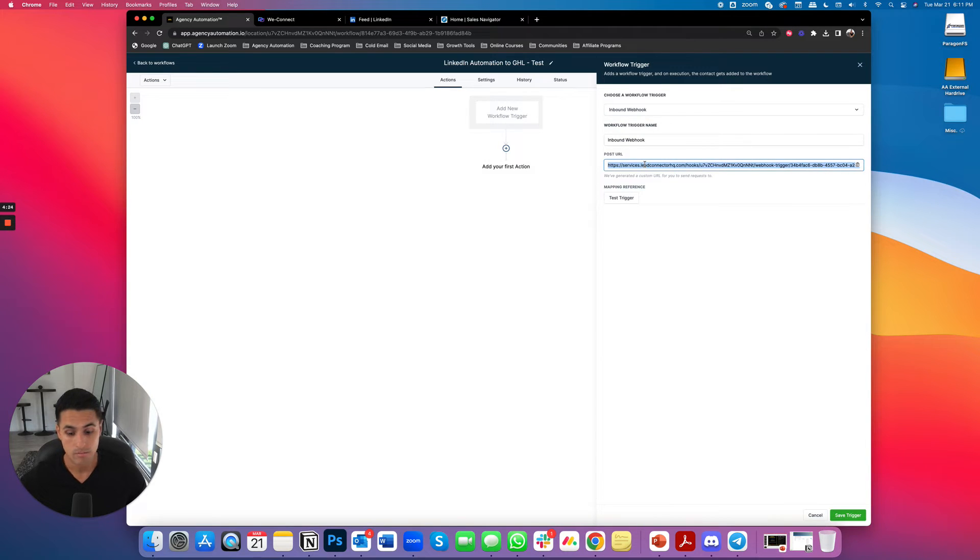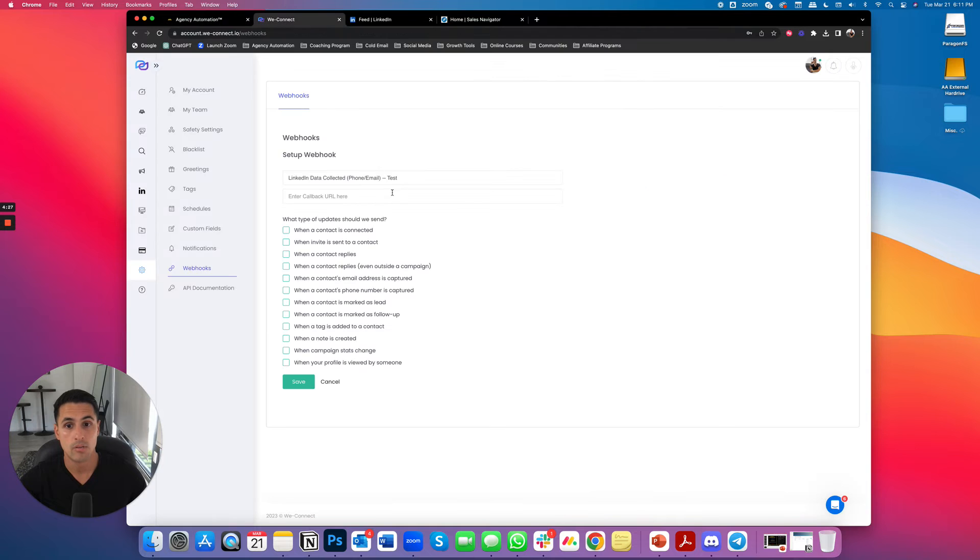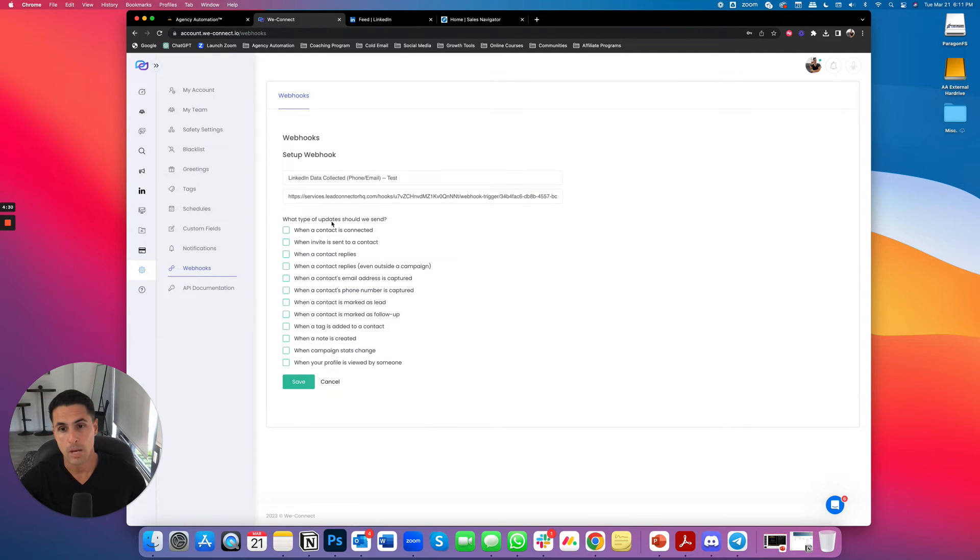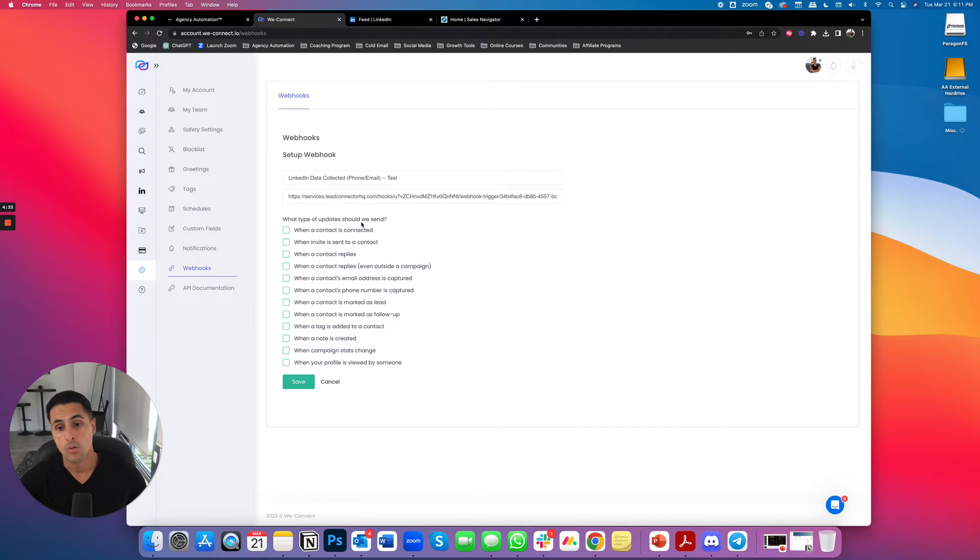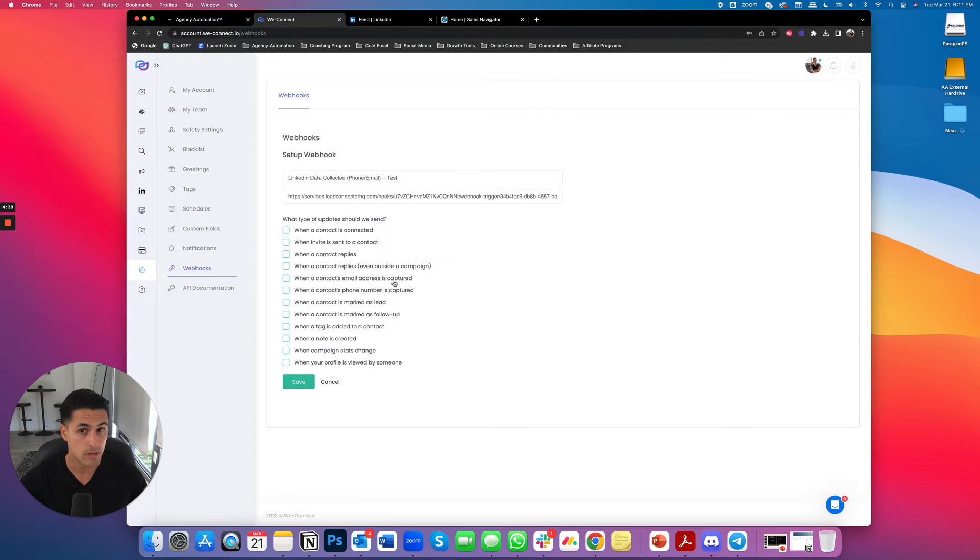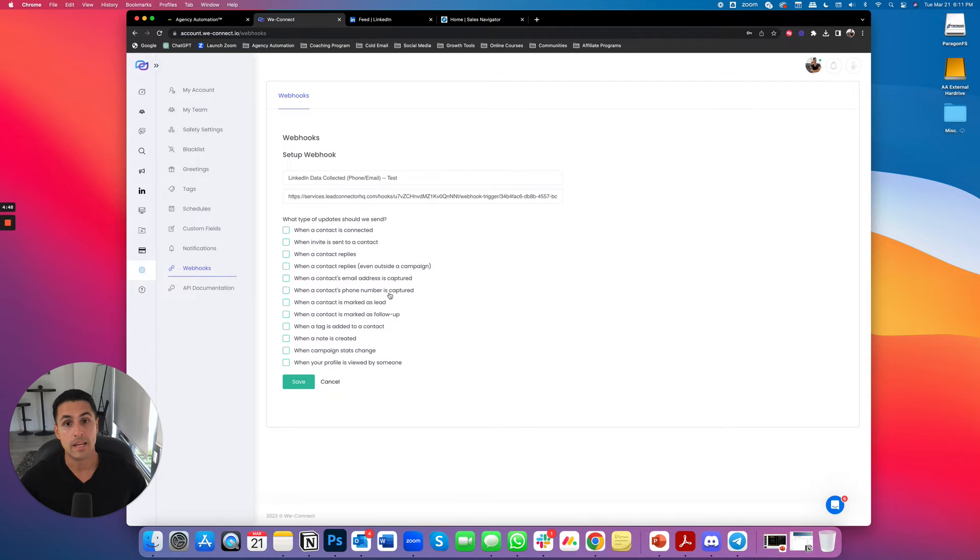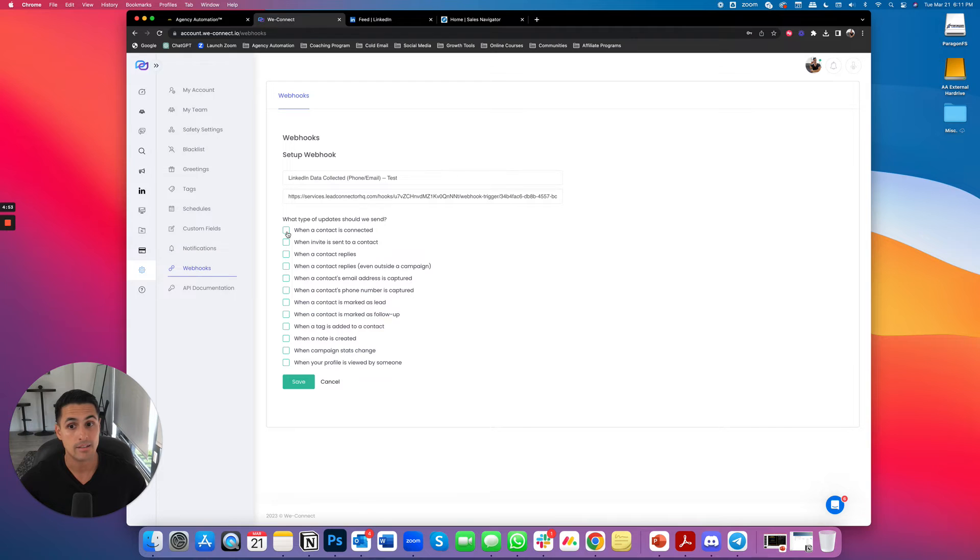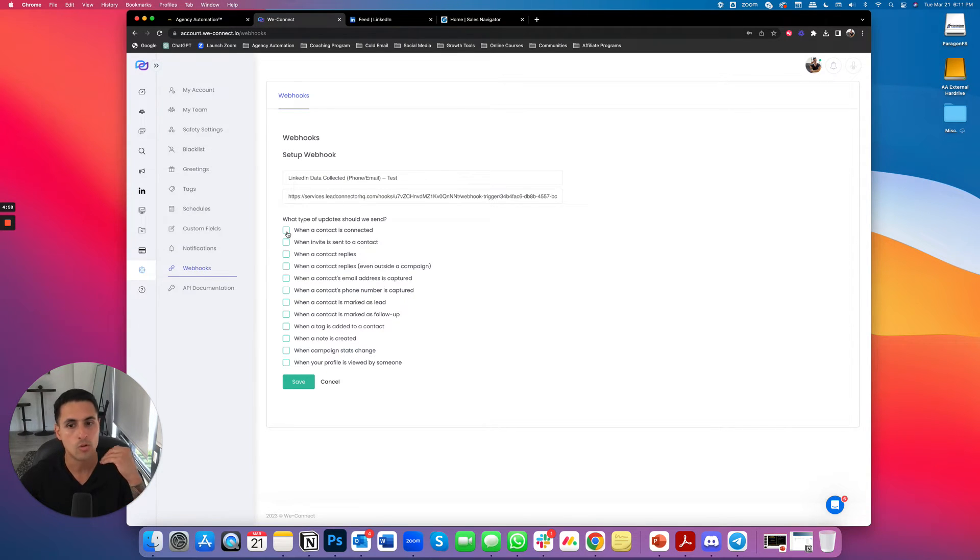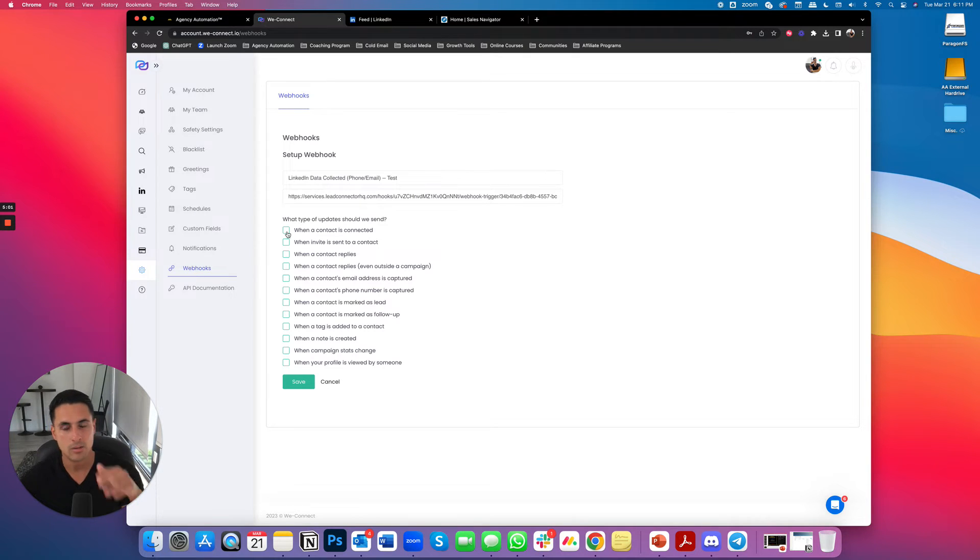Here's the URL. I'm going to put that over here and then I'm going to choose what type of event. So obviously what we really want is when a contact's email address is captured or when a contact phone number is captured. Cause that's like the main data. But that's when it essentially wants us to update things. We really can do it when a contact is connected and then pull the data as soon as they're connected because WeConnect is going to message them like as soon as they're connected. But that kind of makes sense.